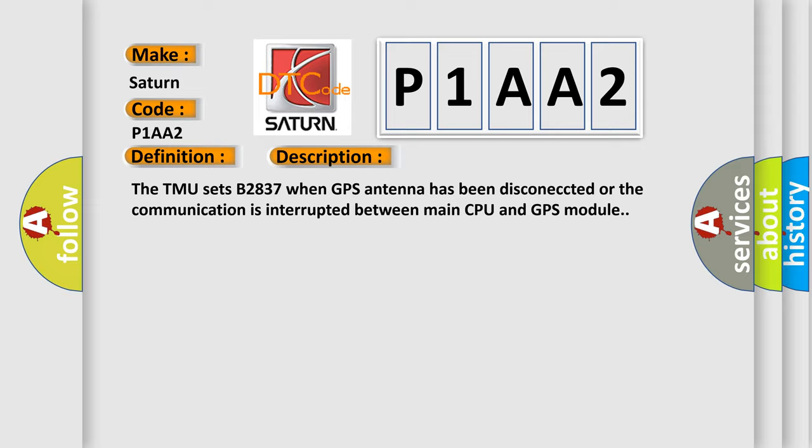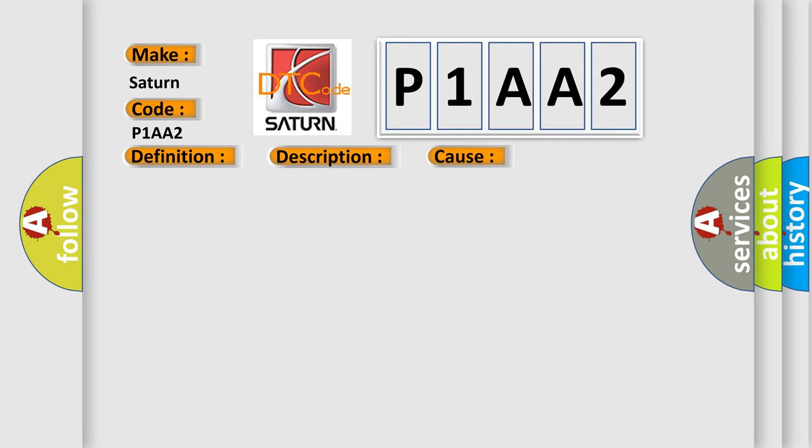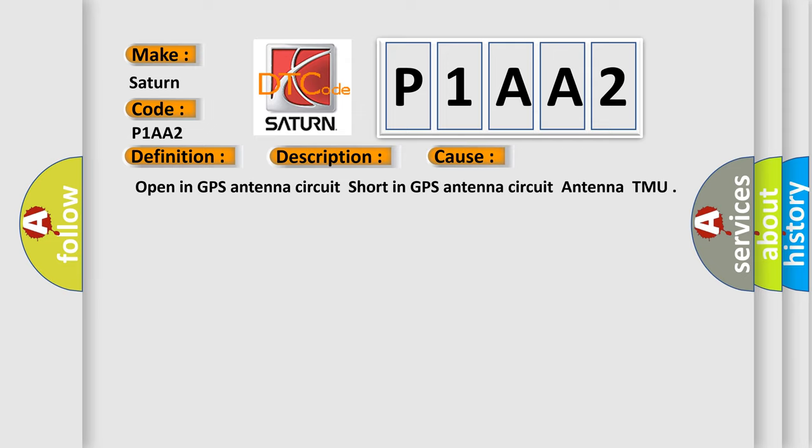This diagnostic error occurs most often in these cases: Open in GPS Antenna Circuit, Short in GPS Antenna Circuit, Antenna, or TMU.